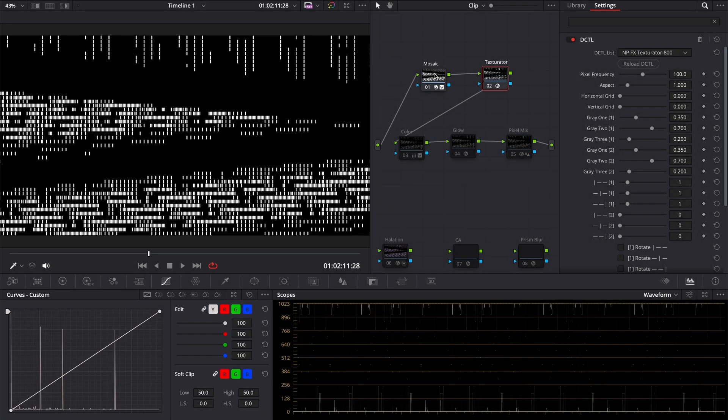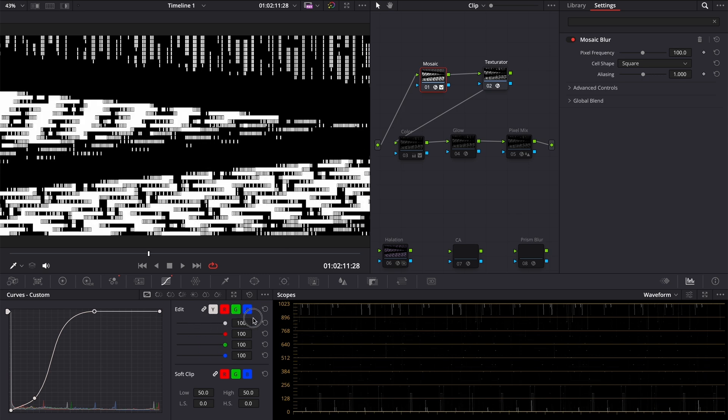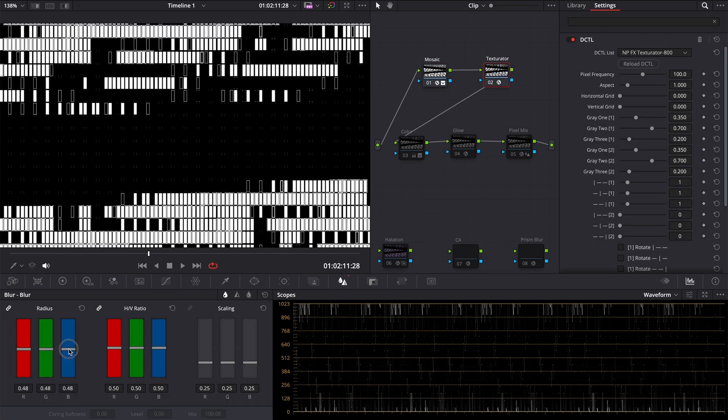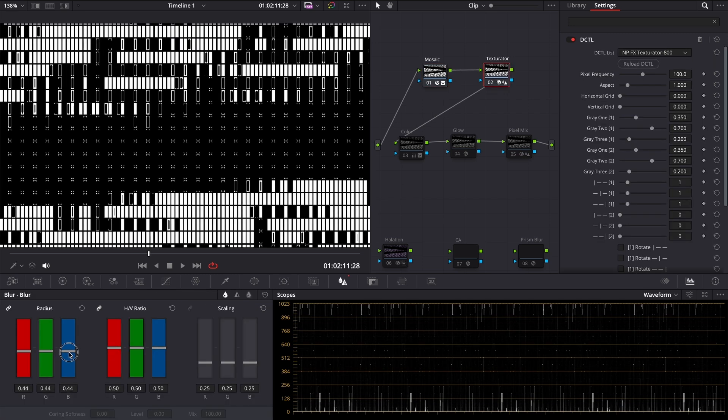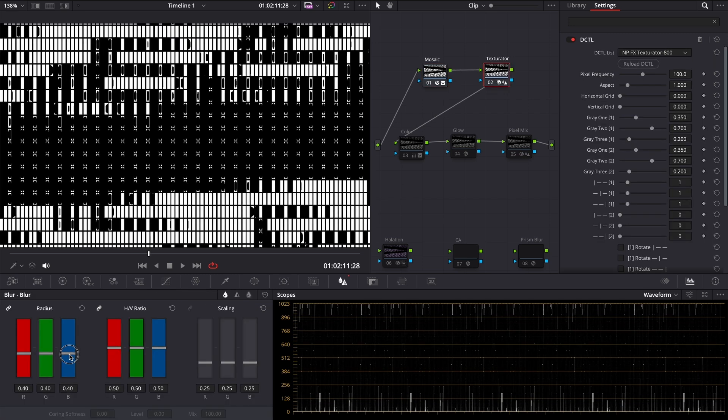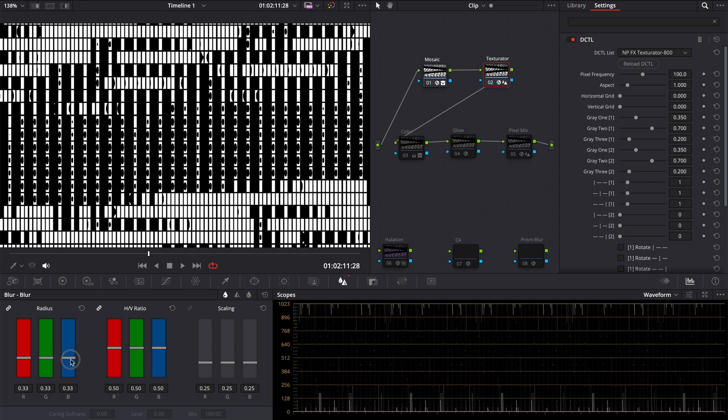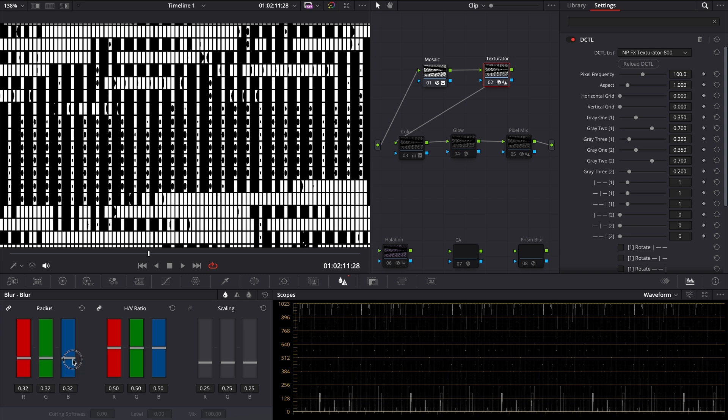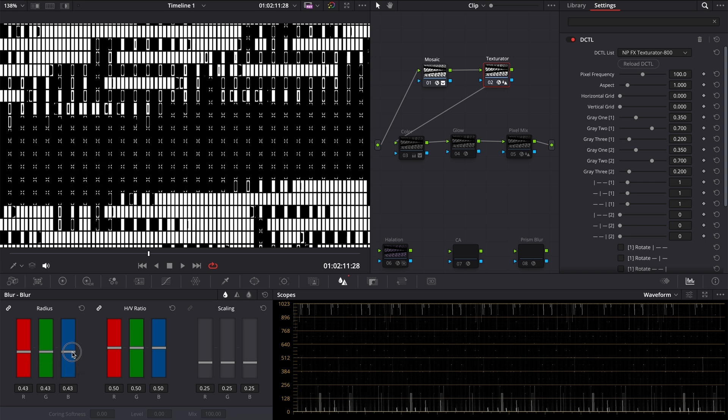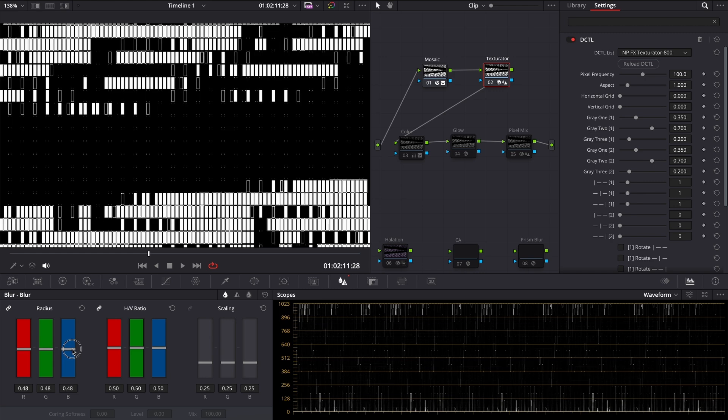So we can adjust our pattern revealing using curves on the previous node and with grey sliders in the DCTL. And here is a little secret. Since sharpness increases contrast on the contrasty edges, we can use sharpen to make our pattern even more interesting. Or you can use blur to make pixels rounder.